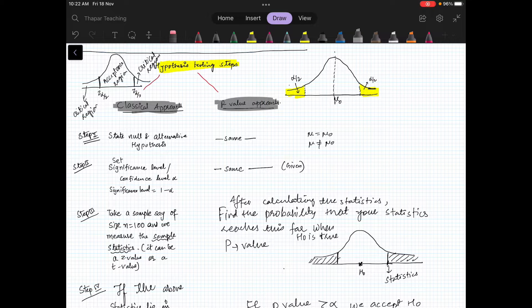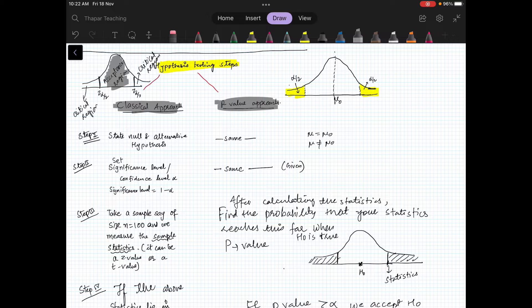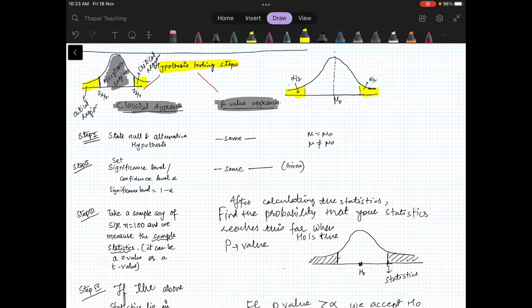They are more or less the same, but I will tell you the distinction also. In the case of the classical approach, we have divided the region into two parts: one is the acceptance region and one is the critical region. How we will find that, I will tell you in a moment. Let us look at the steps of each approach.